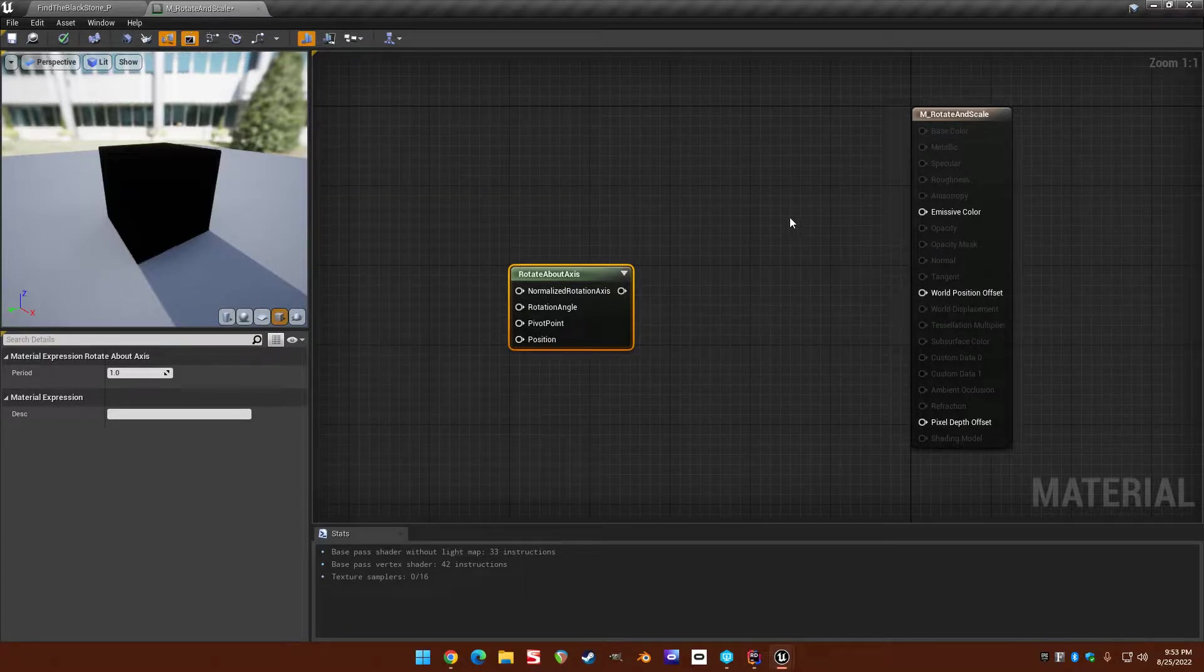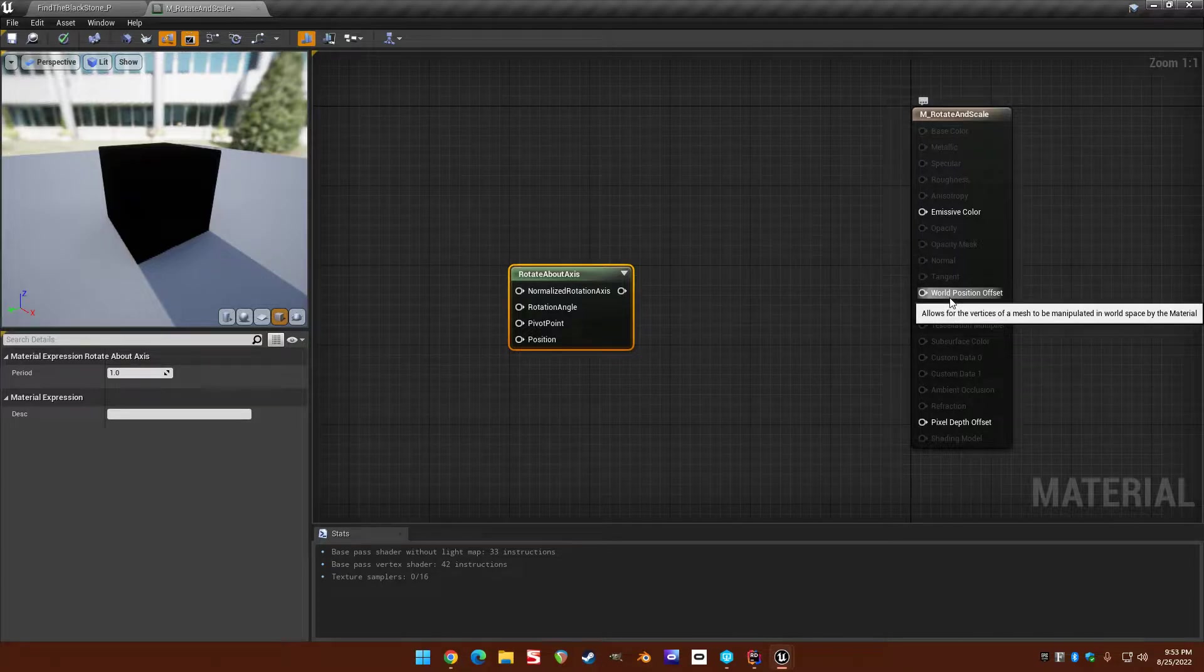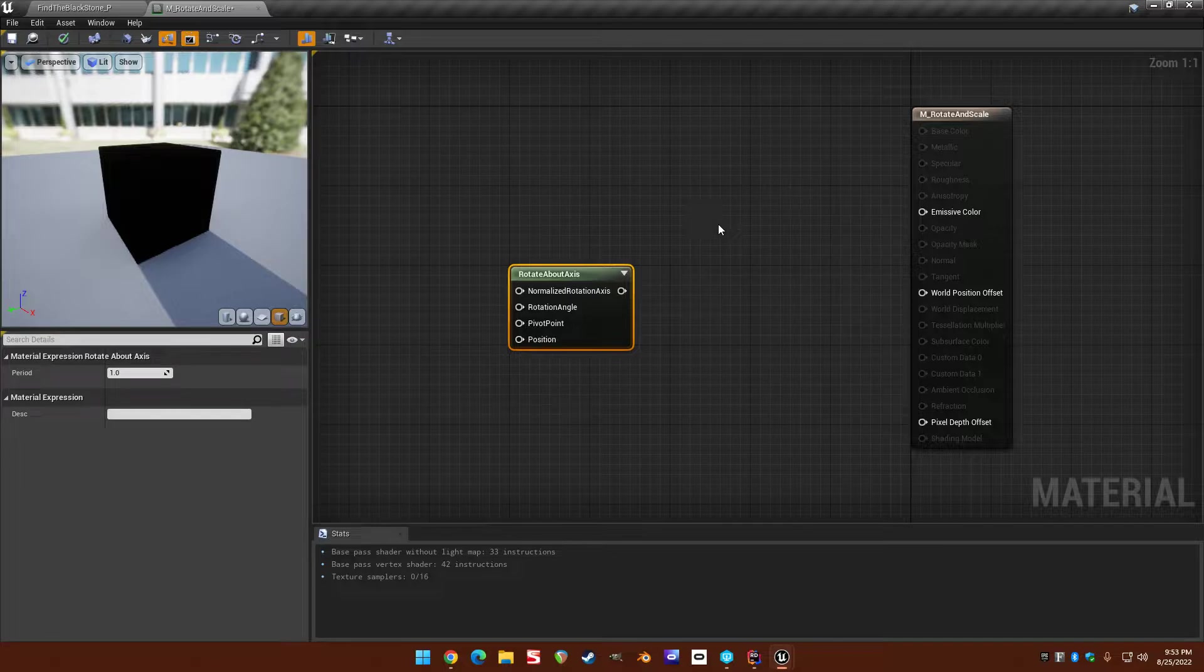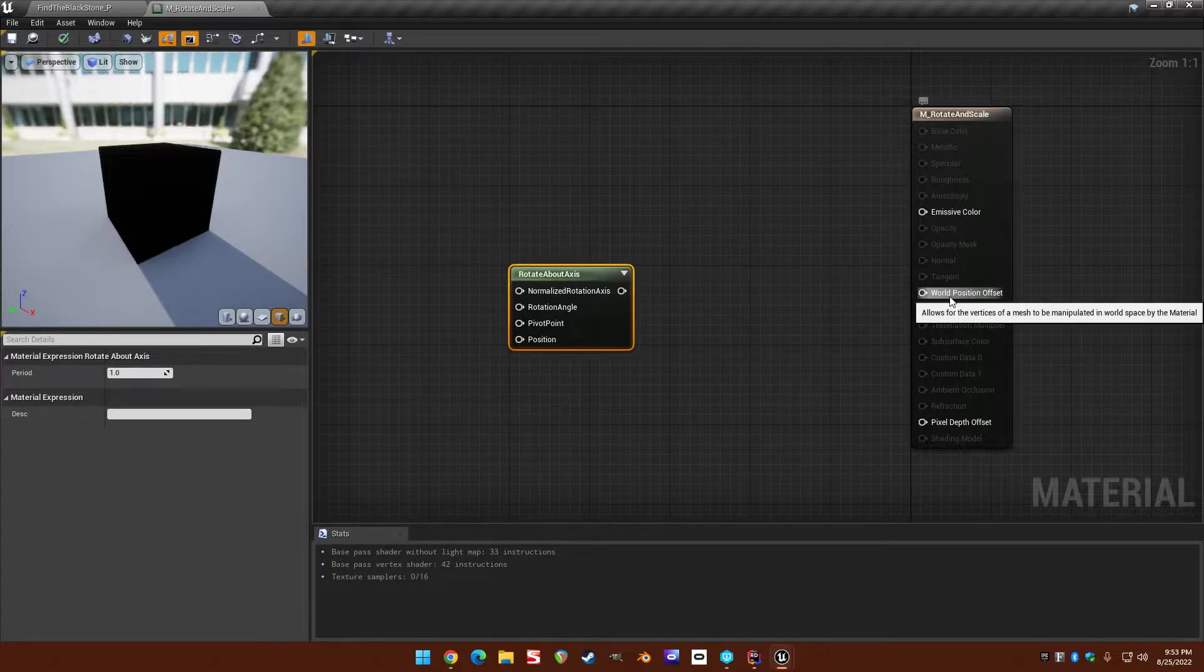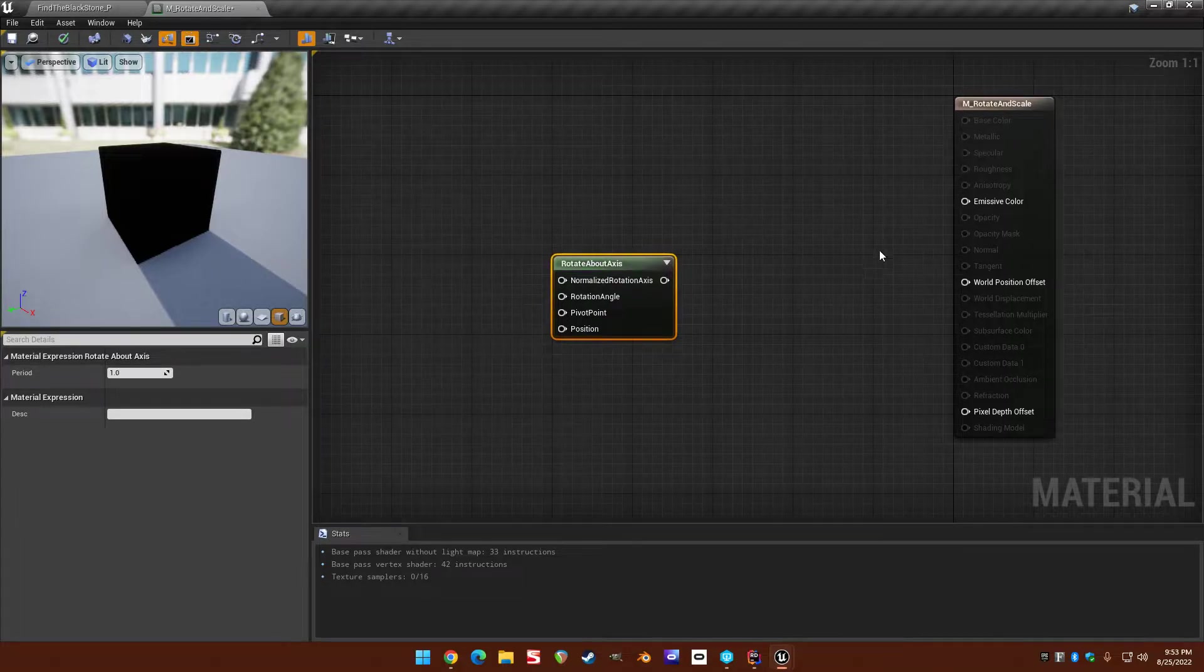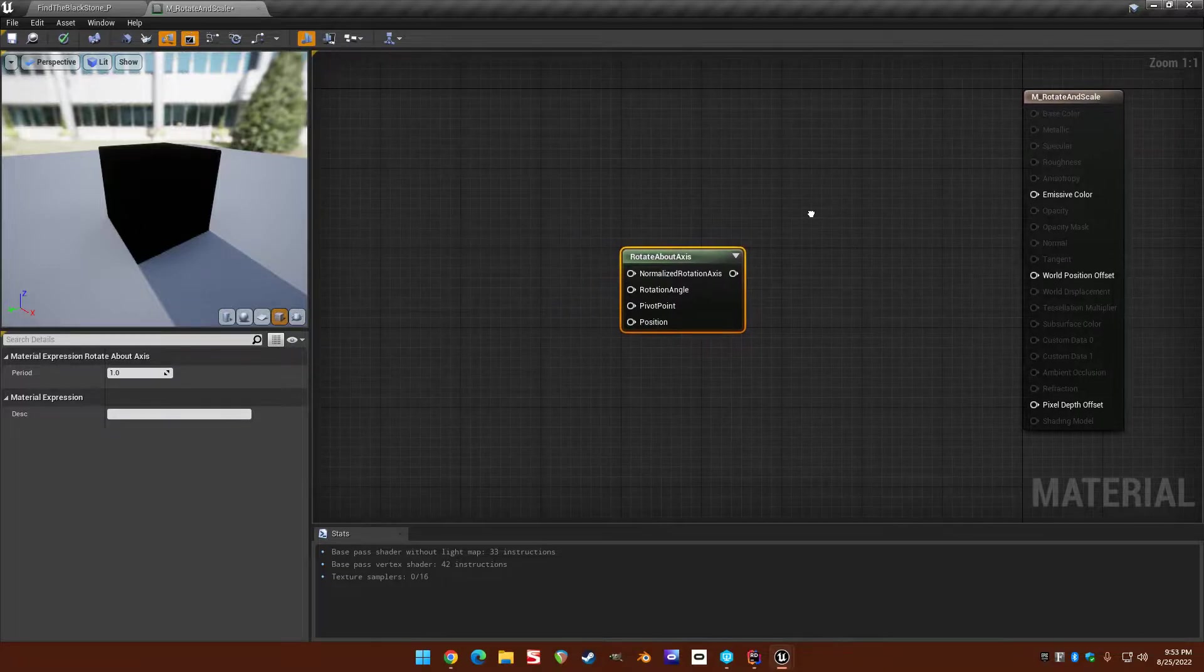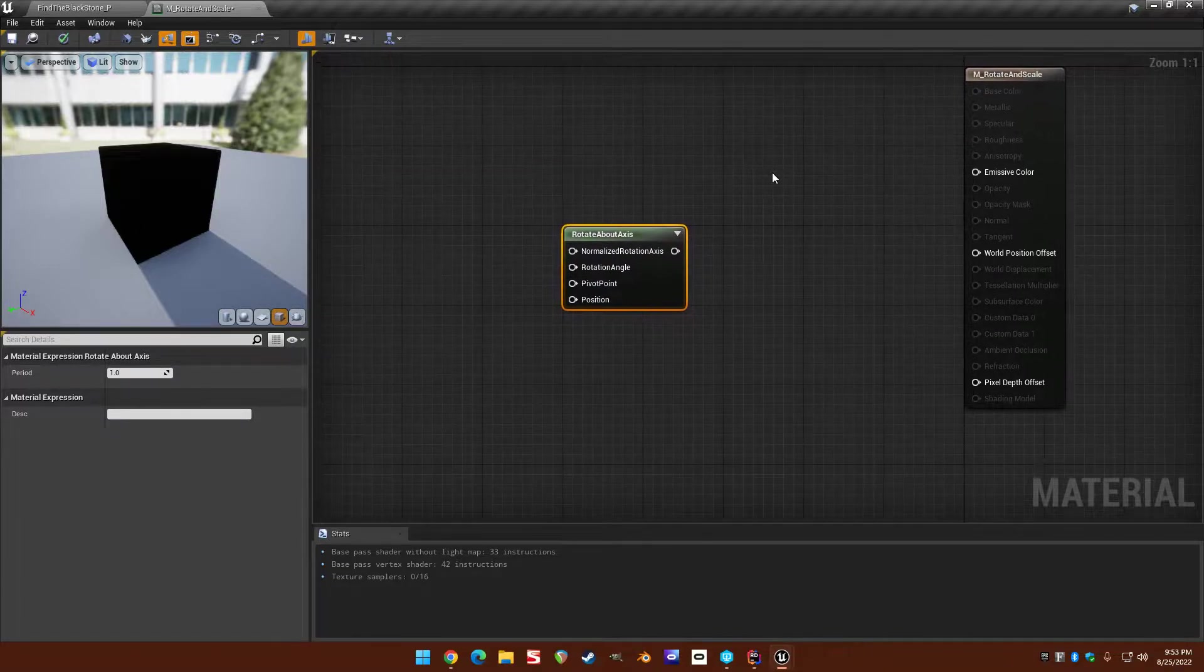So if you had a vertex at 1 1 1 and you wanted to offset it by 1 1 1, the world position offset would be 1 1 1 and then you would end up with 2 2 2, because it would combine the original position with this offset.